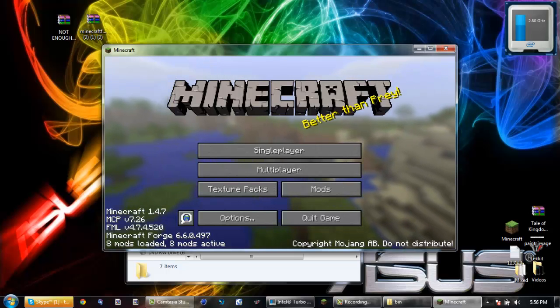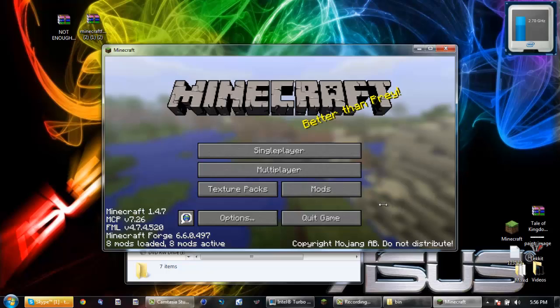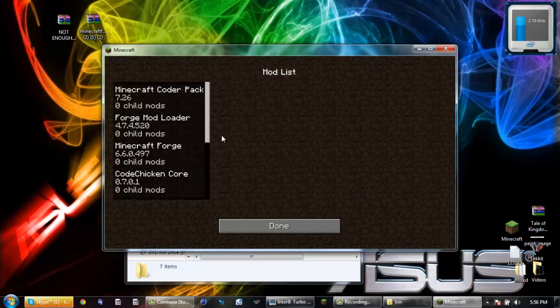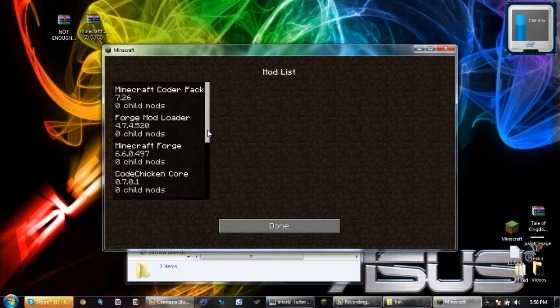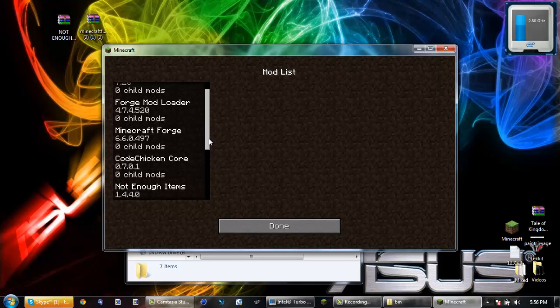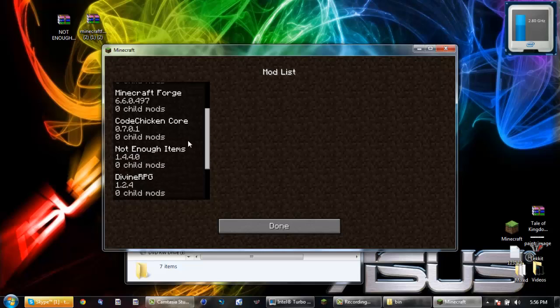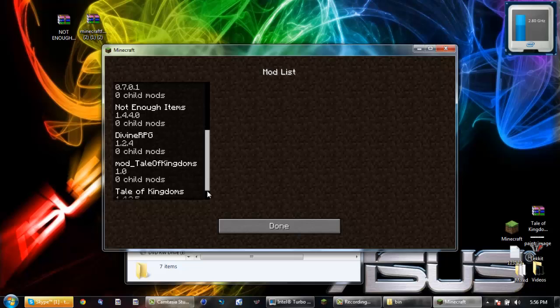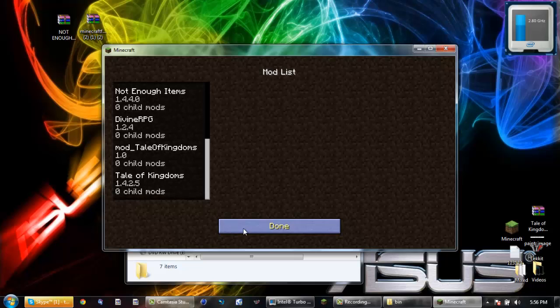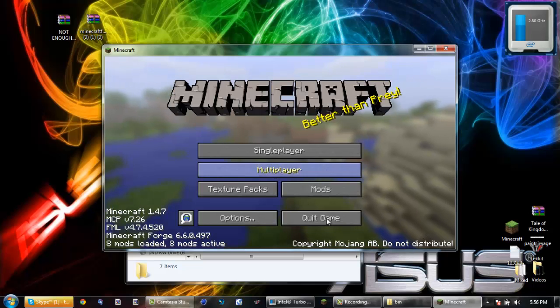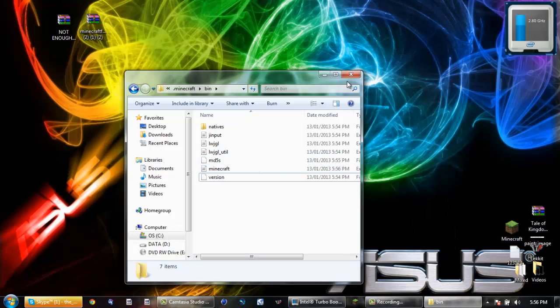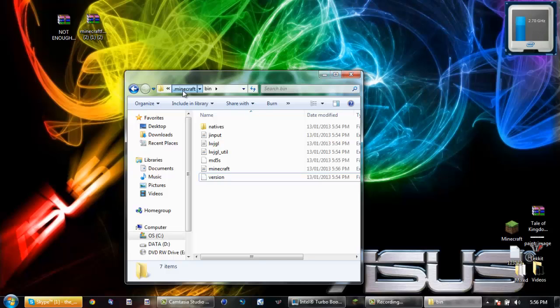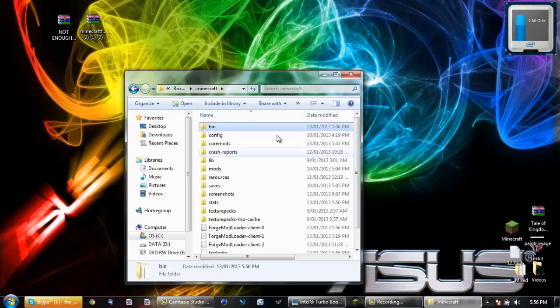And it should look at this. I already have mods installed. I have the CodeChickenCore, Forge Mod Loader, Minecraft Forge, Not Enough Items, Divine RPG, Tale of Kingdoms, a lot of mods. It's not really a lot but next thing you want to do is you're going to go to your .minecraft again.